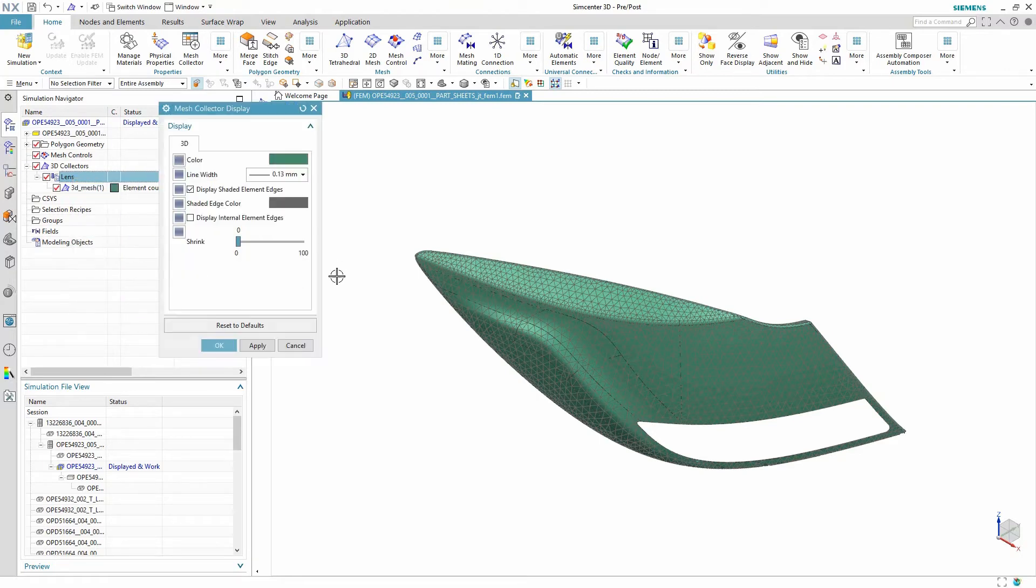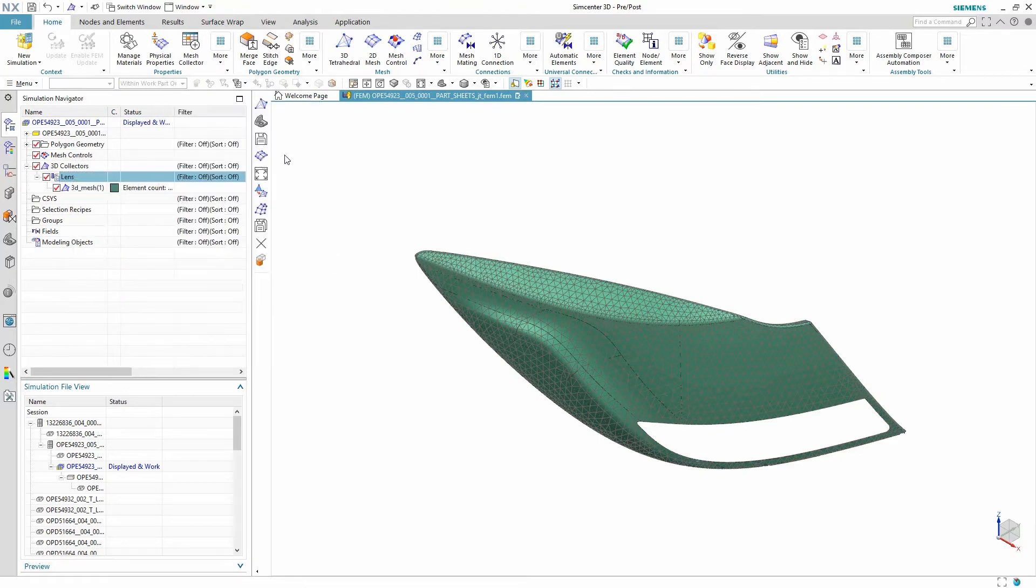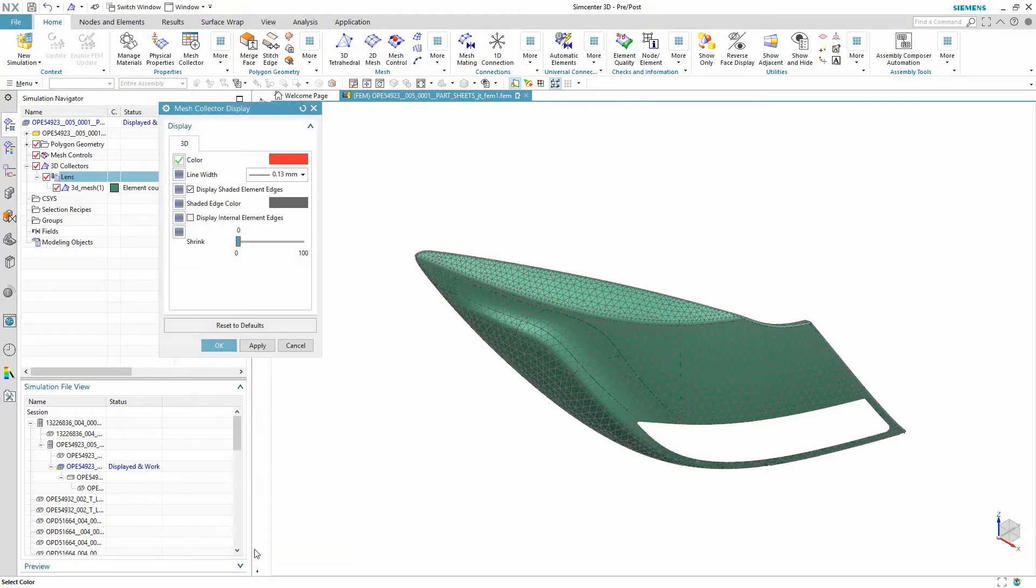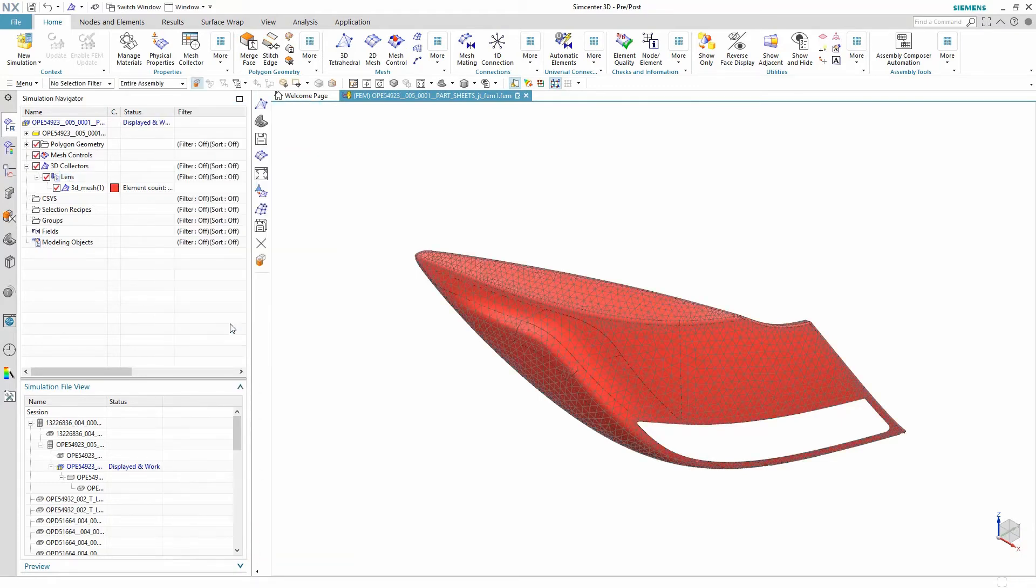Within the mesh collector display options various colors and shading options are available to customize the look of your model.